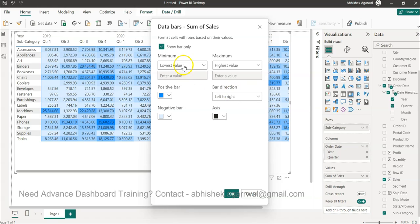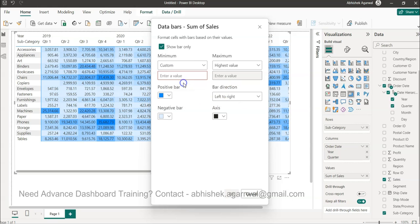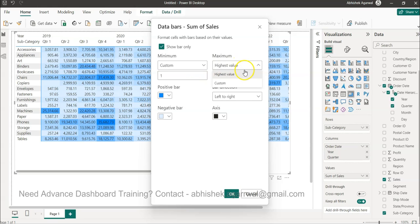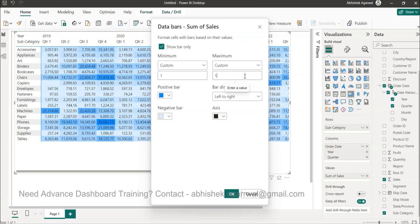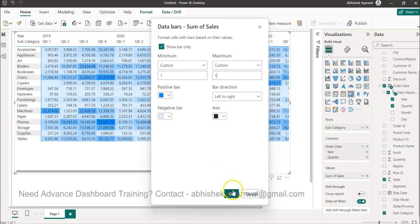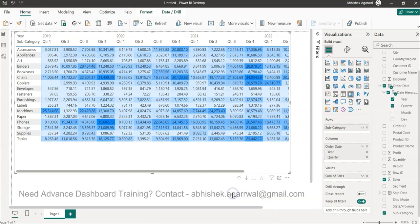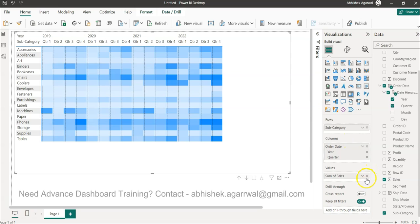Over here we have minimum and maximum value, we have positive and negative part and direction. So we will say Custom, and we will enter the value one. We will say highest value, but Custom, and value one. We will say Show Bar, and I'll click Okay.